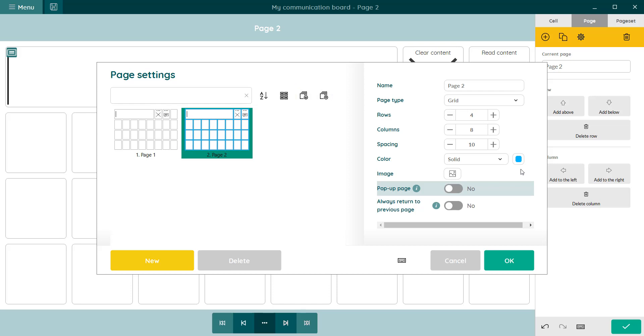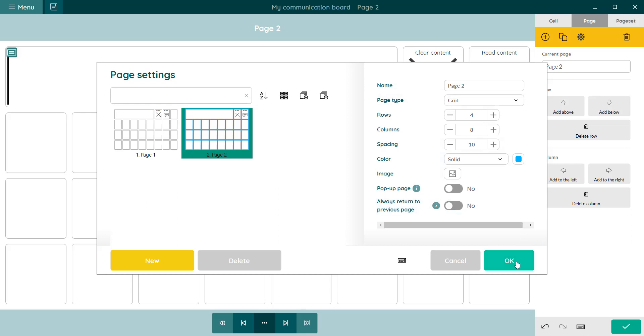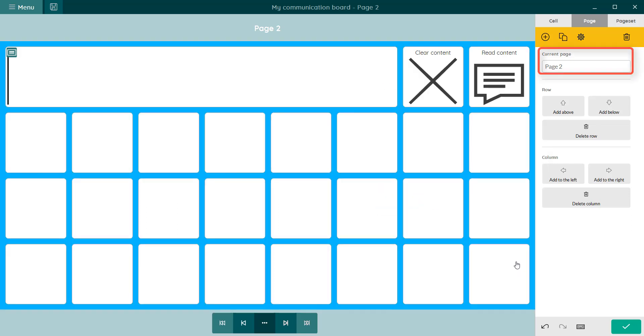To make it easy to navigate pages within your page set in the future, it is good practice to name your pages. You can do this in the page settings, in the edit panel or directly in the page title at the top.